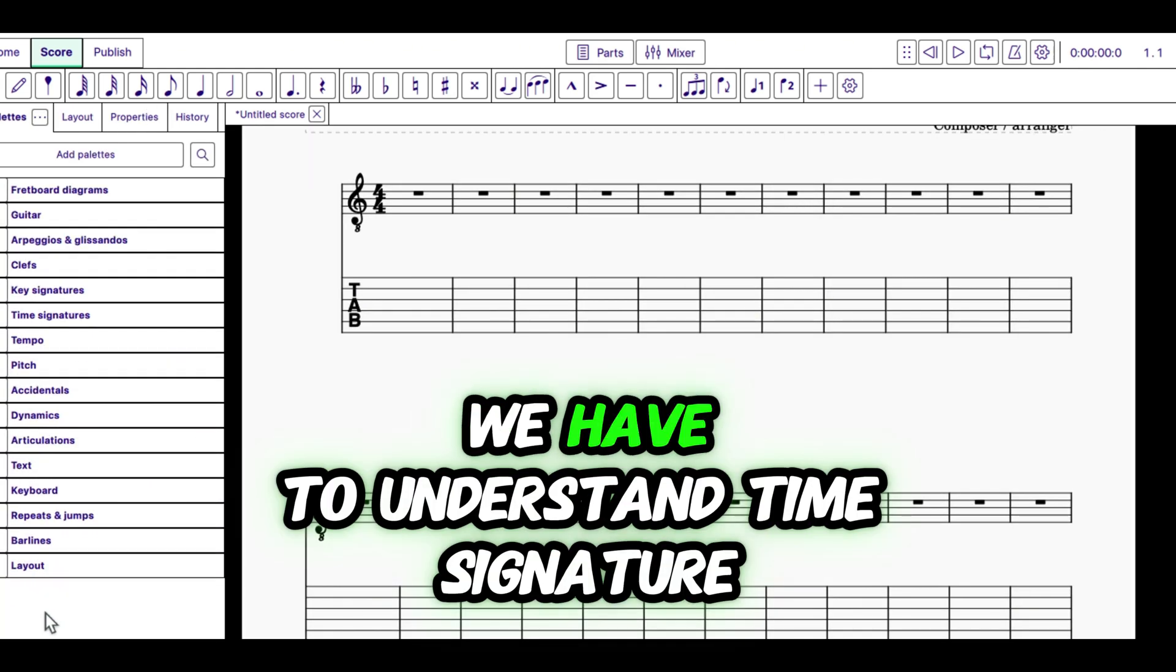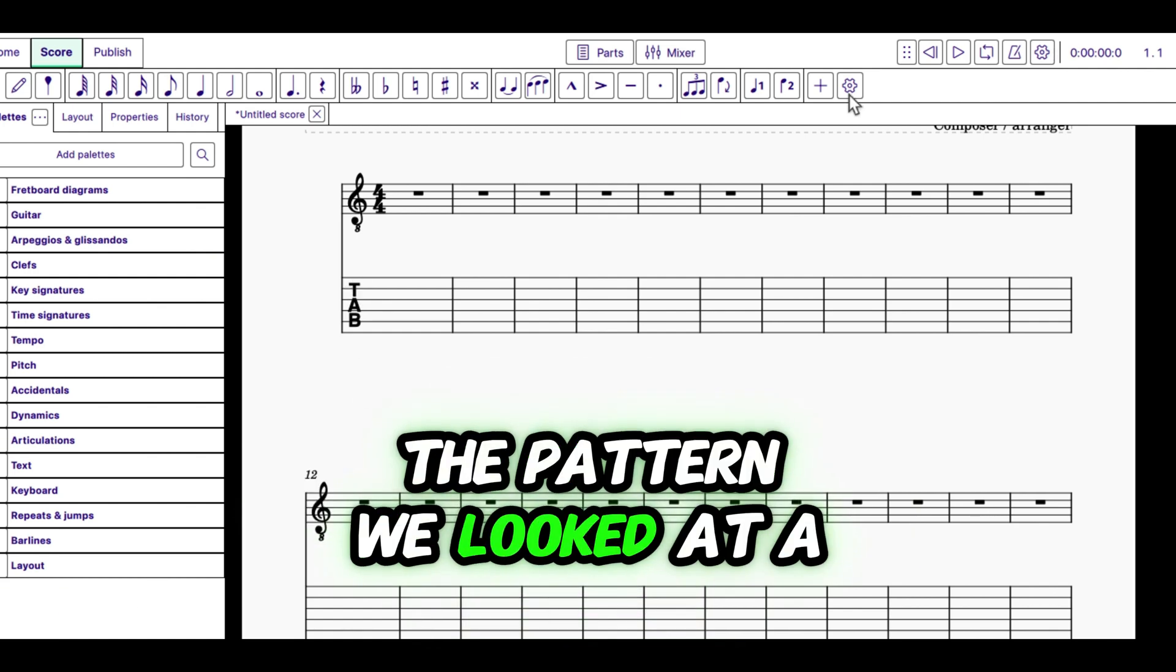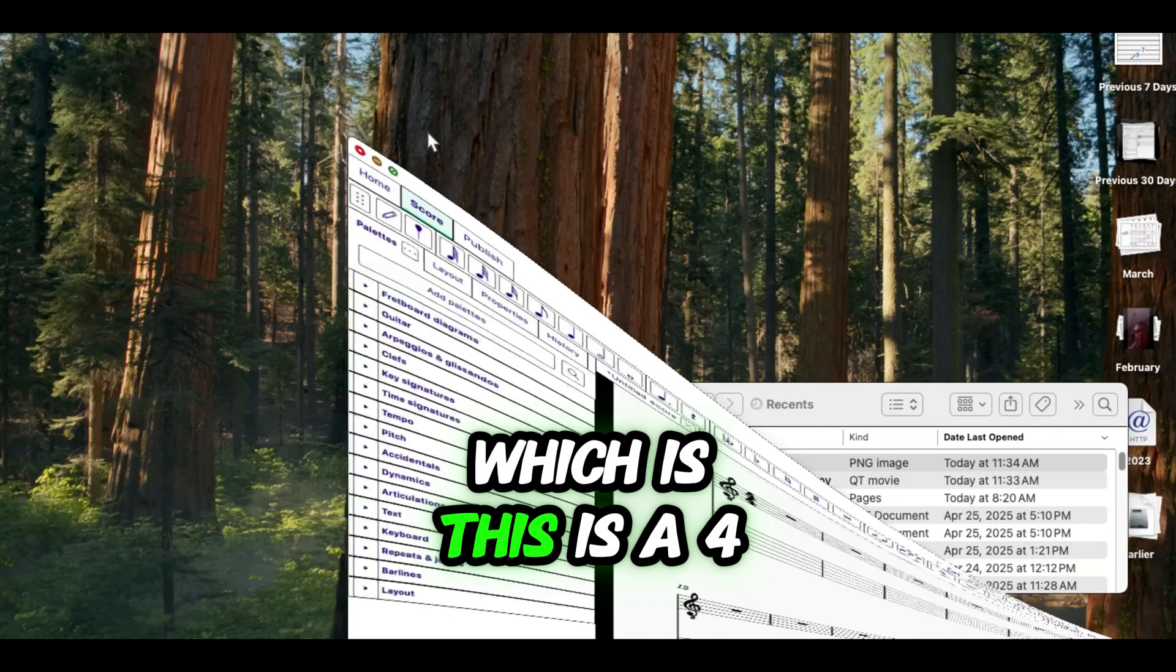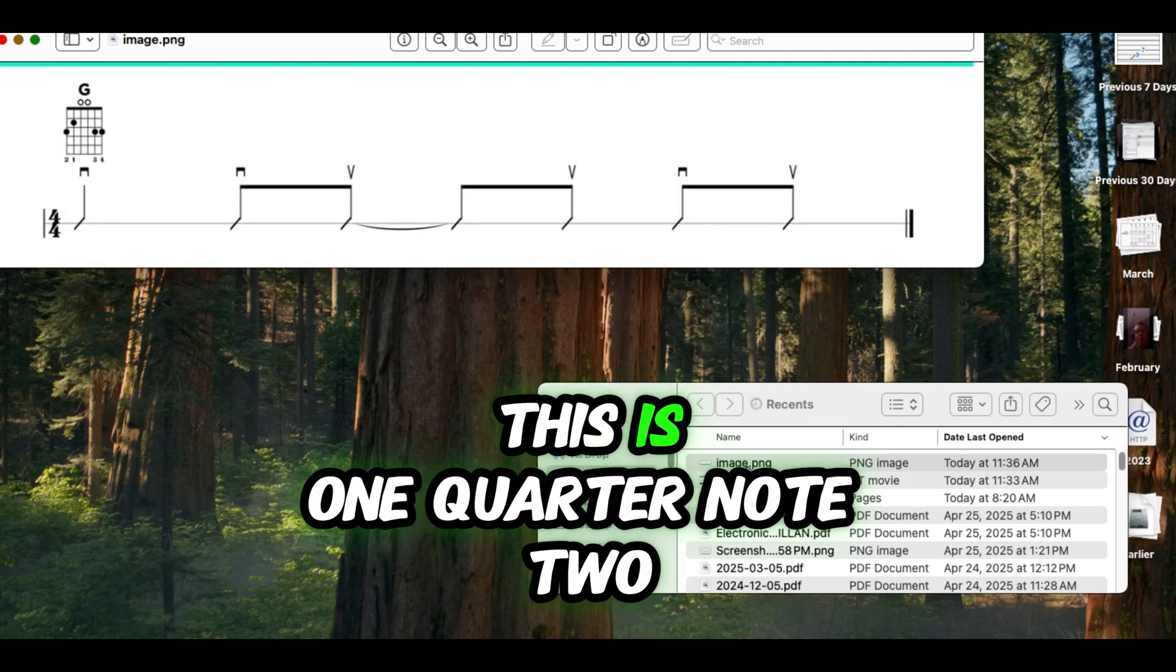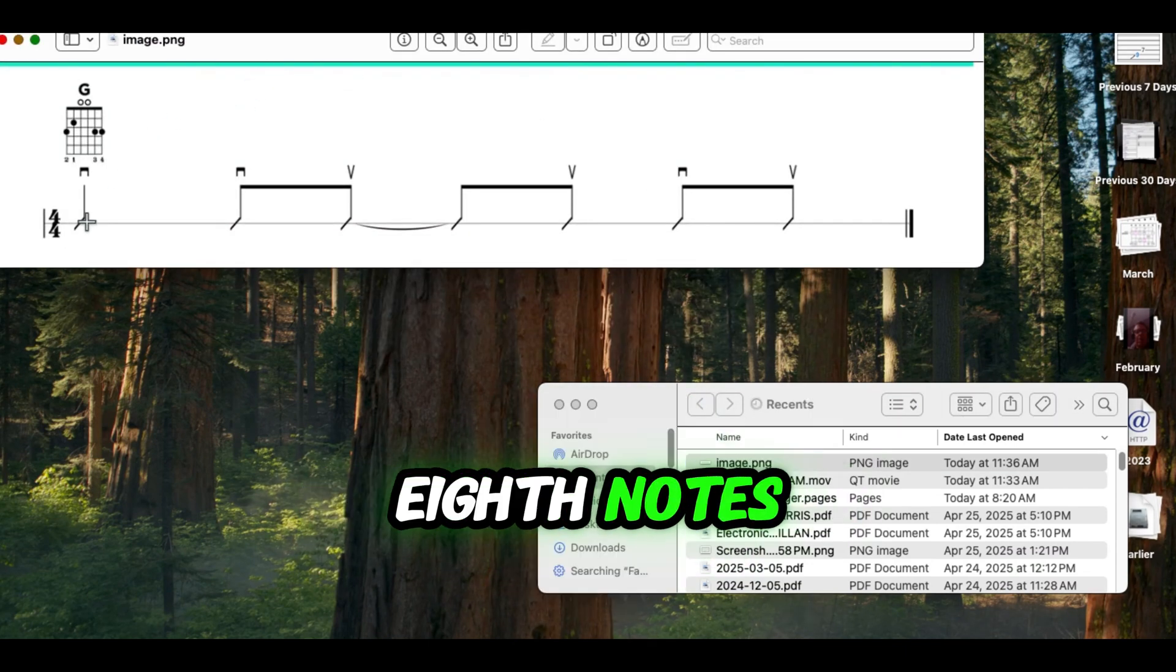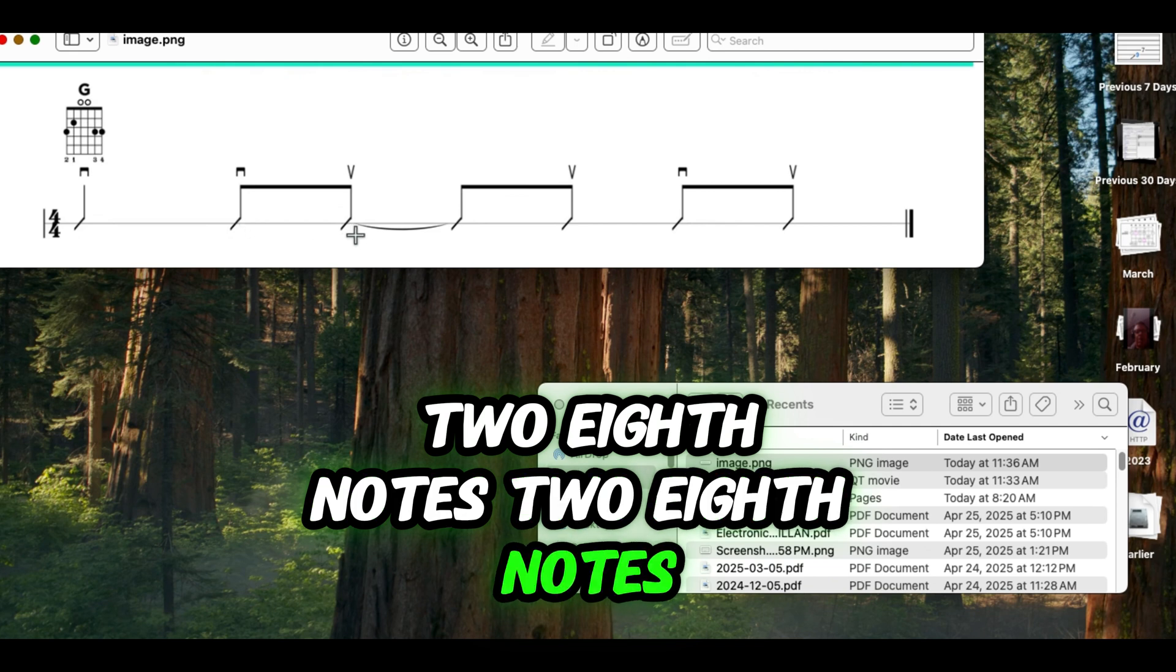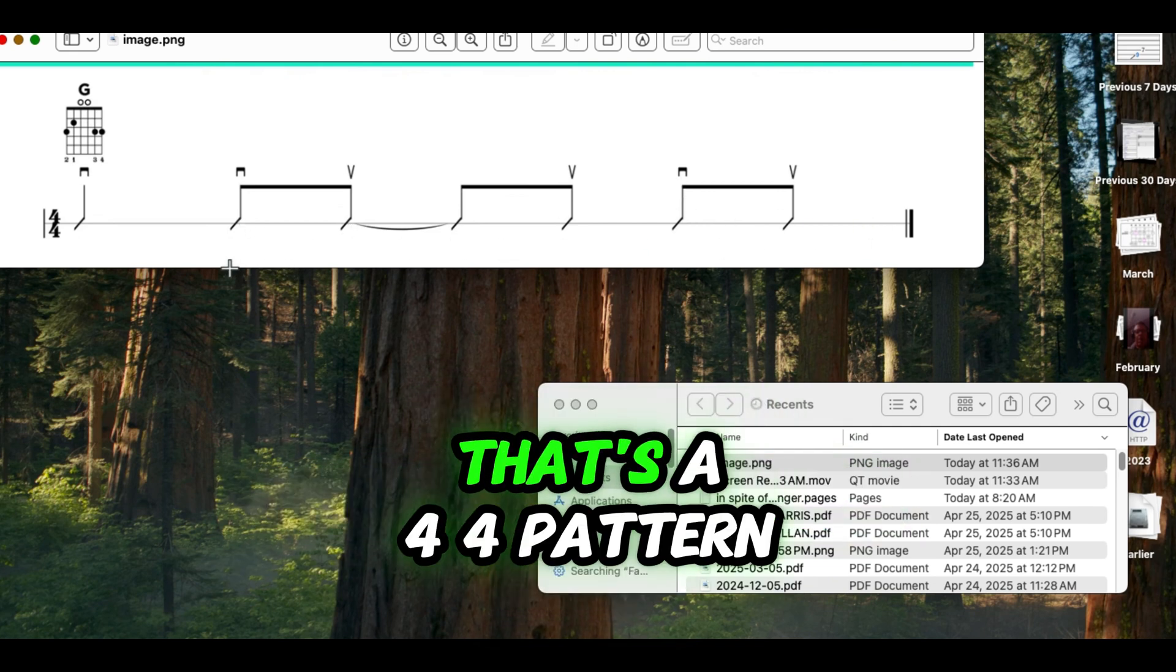So the first thing we have to do is we have to understand time signature. The pattern we looked at a moment ago, which is this, is a 4-4 pattern. This is one quarter note, two eighth notes, two eighth notes, two eighth notes. So that equals four quarter notes in duration. That's a 4-4 pattern.